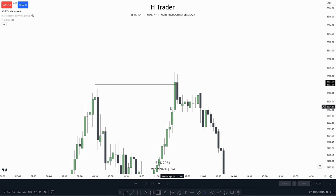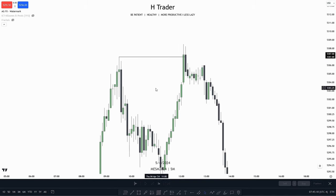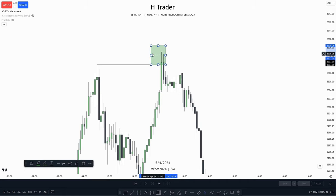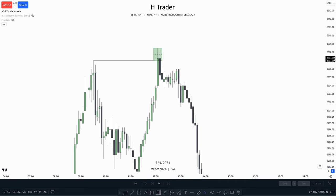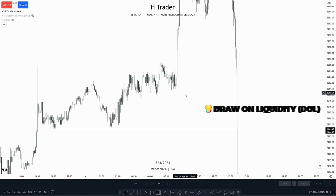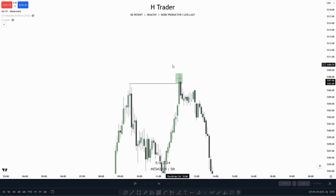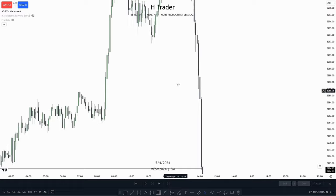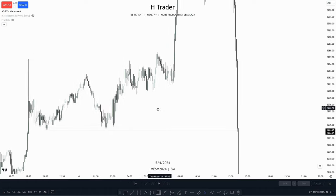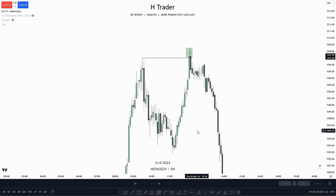Here we can see that price swept this high up here, which we could consider external range liquidity. Smart money are going to sell above this high, as we just talked about. And then — which is very important — we have to have a draw on liquidity. Down here we have relative equal lows. Basically, smart money are going to sell above this high, then send price lower, reaching an important level or just a draw on liquidity. You could also see that we have some relative equal lows down here. So that's basically the first version of a turtle soup.